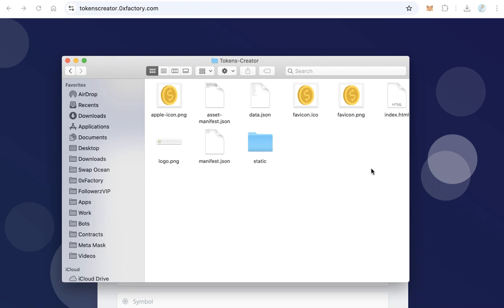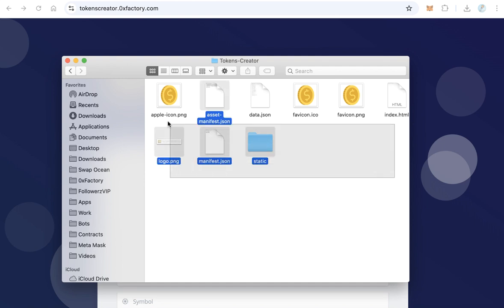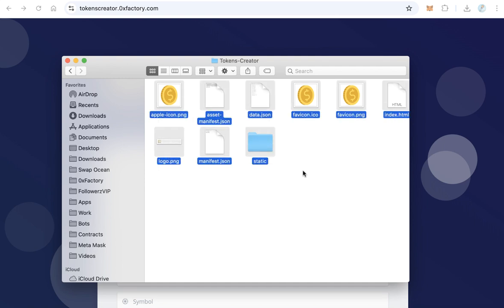After you finish all this, upload all this file to a subdomain. It must be a subdomain like tokens.yourwebsite.com or tokenscreator.yourwebsite.com, whatever you like. But you have to upload these files in a subdomain.